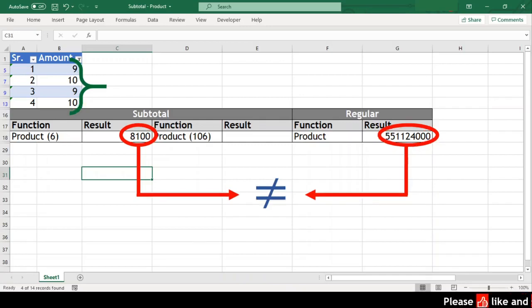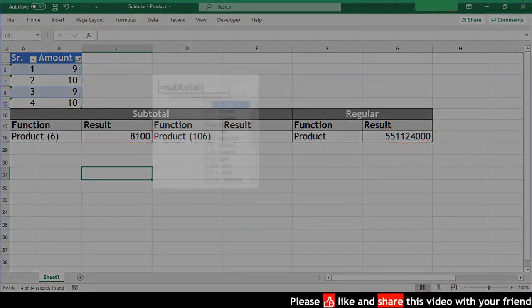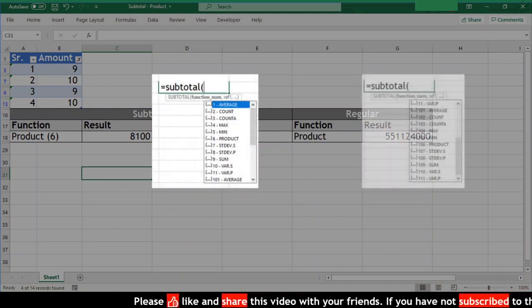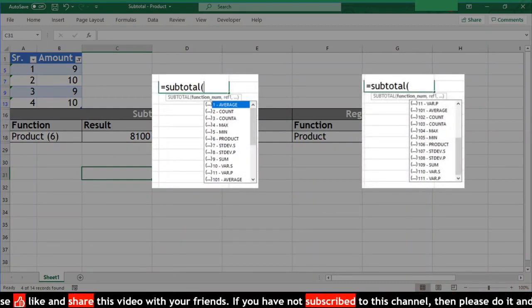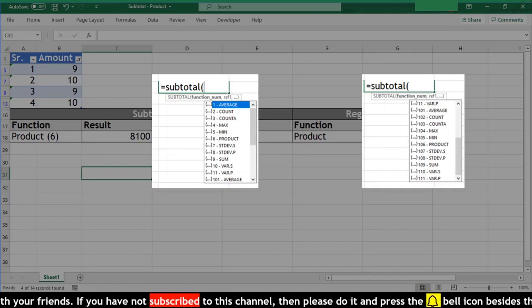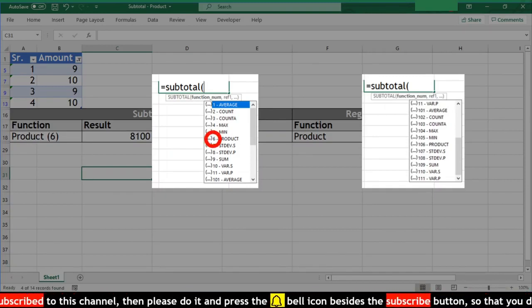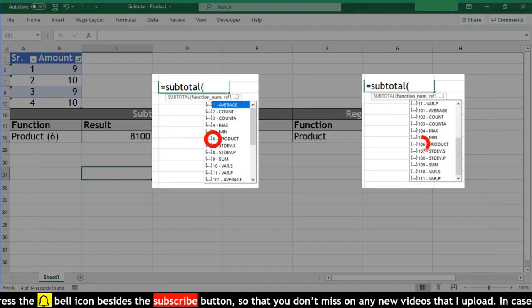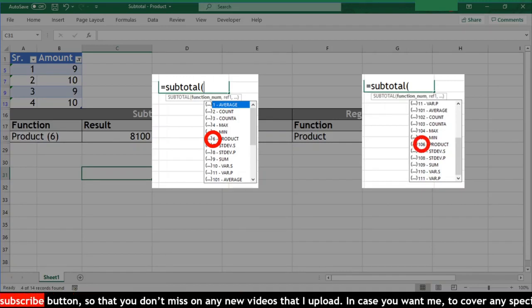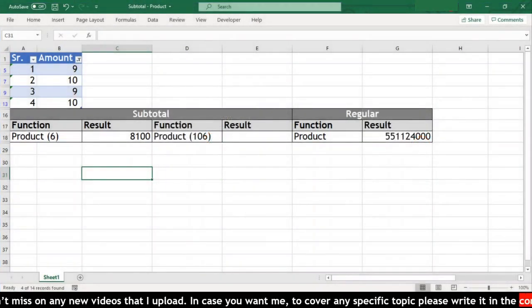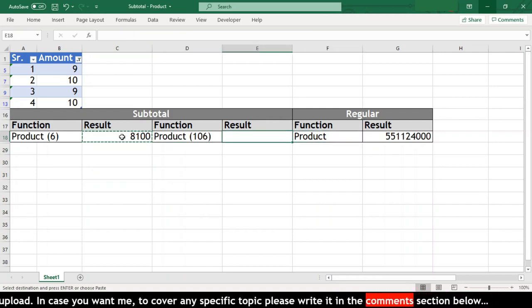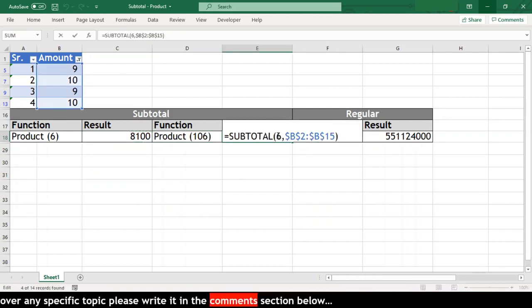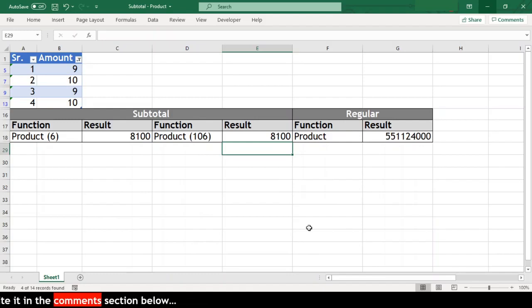In the subtotal function itself, there are two product functions. One with code 6 and another with code 106. We have already seen the product function with code 6. Now let us see how this function is different from the other. Let us use this function on the same range. We will just copy paste our formula and change the code from 6 to 106. And our result is same.